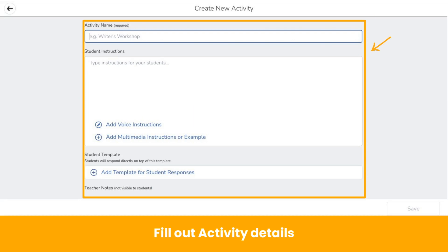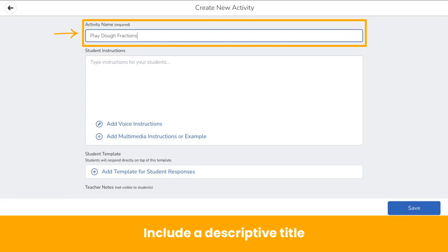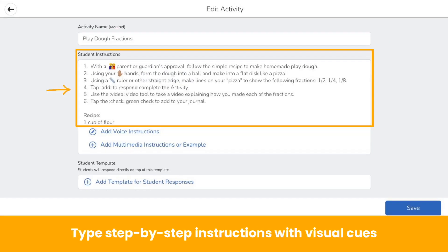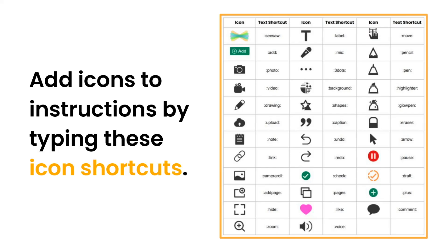Fill out your activity details. First, include a descriptive title. Then, type step-by-step instructions. Notice you can add emojis and Seesaw icon shortcuts — those are the words you can see in between the colons. When you type Seesaw icon shortcuts into your instructions, they transform into icons when you click Save.